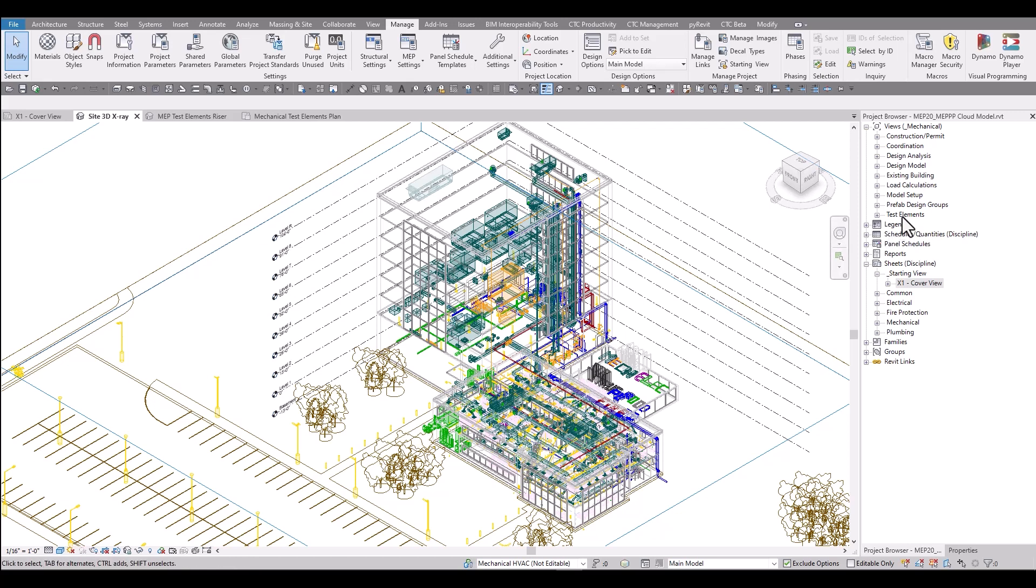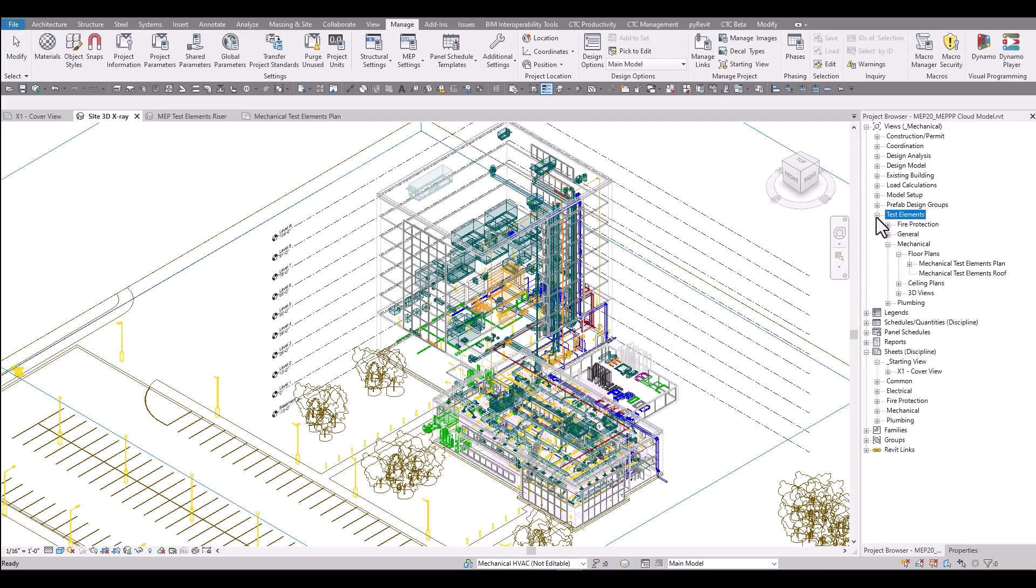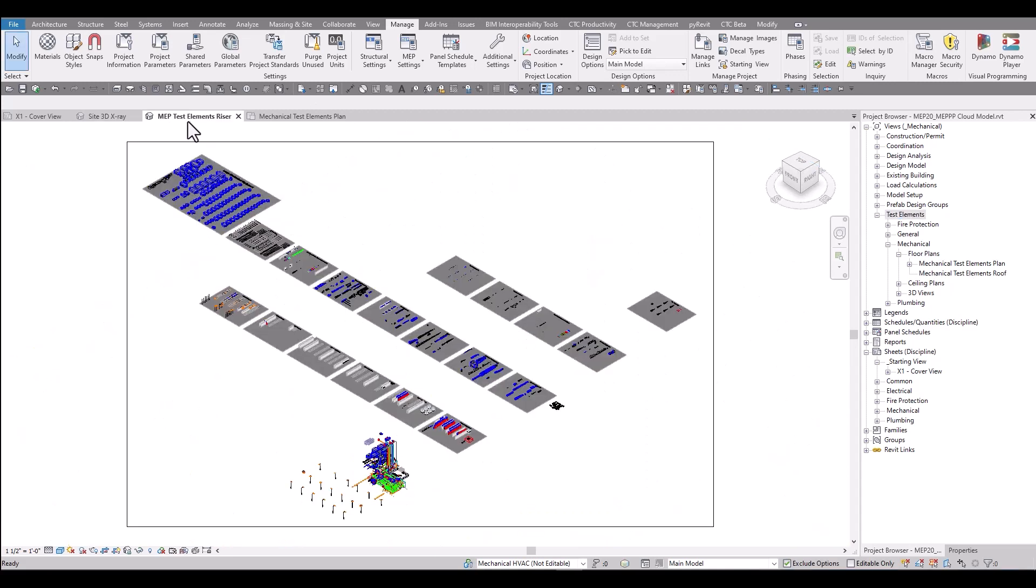The test elements views in the Productivity Pack are here so that you can see all of the content in the pack. Any time new content is created, it is placed on these types of views.